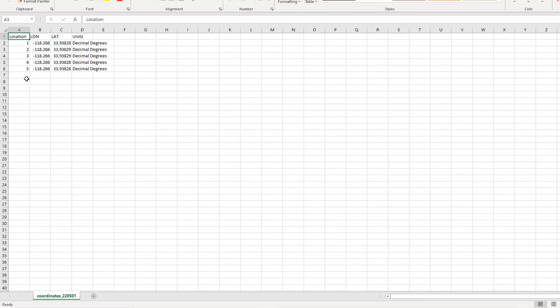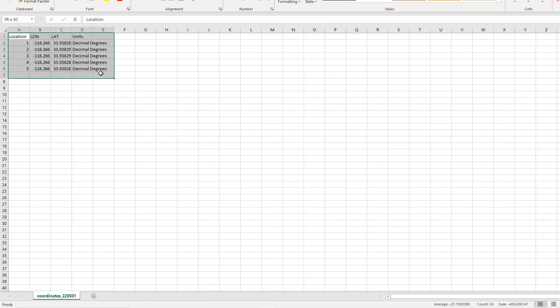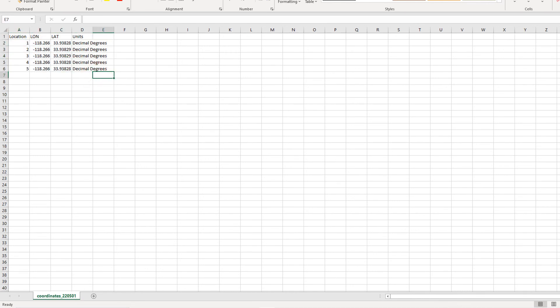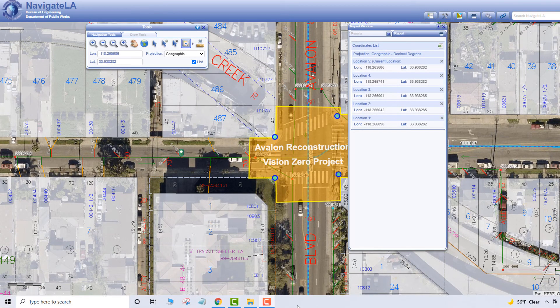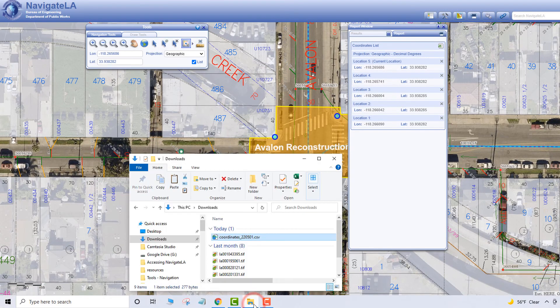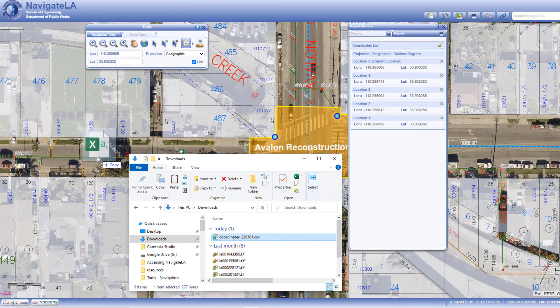Because the Excel file contains latitude and longitude coordinate points in separate columns, you can drag it onto an existing or new Navigate LA map, and the points will automatically be recognized and mapped.